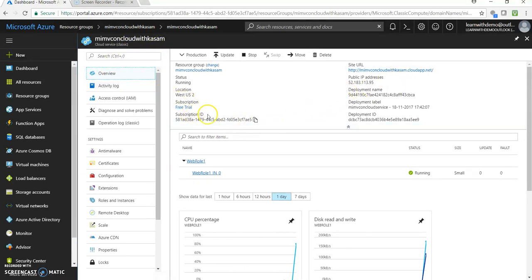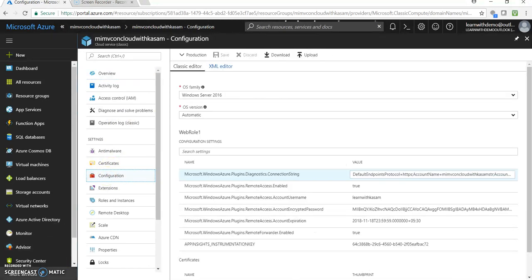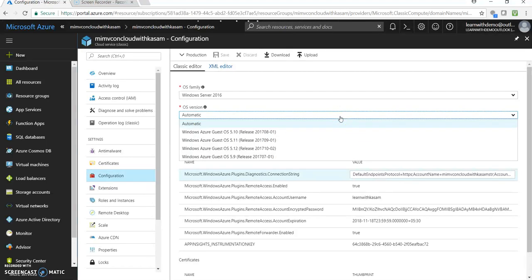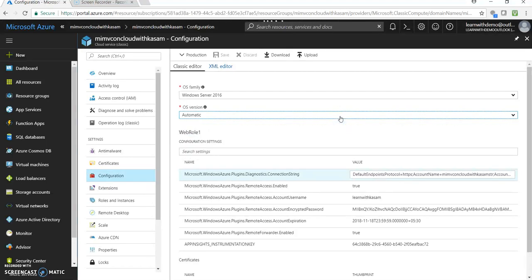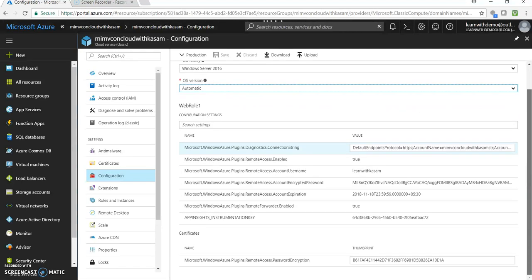This URL is over here. We can see the configuration of the Azure VM which is being deployed from clicking on configuration. So, it has Windows Server 2016. OS version is automatic. These are the web roles. And these are the certificates being installed.